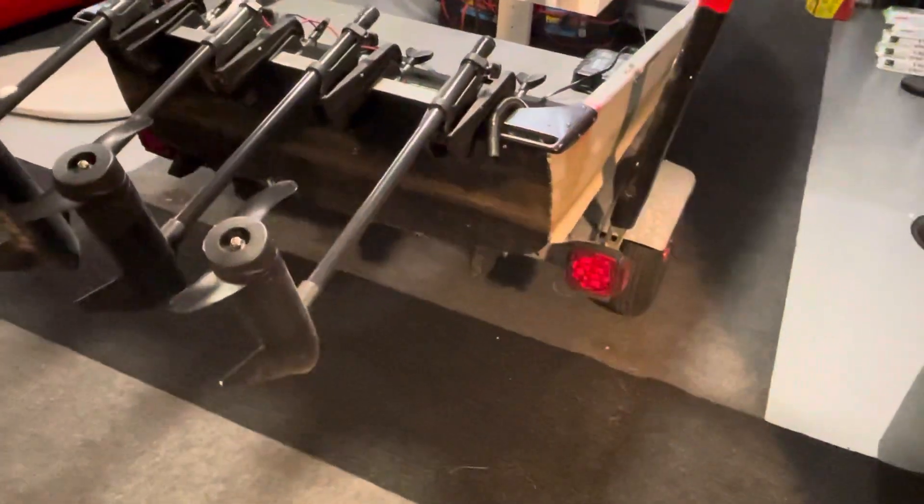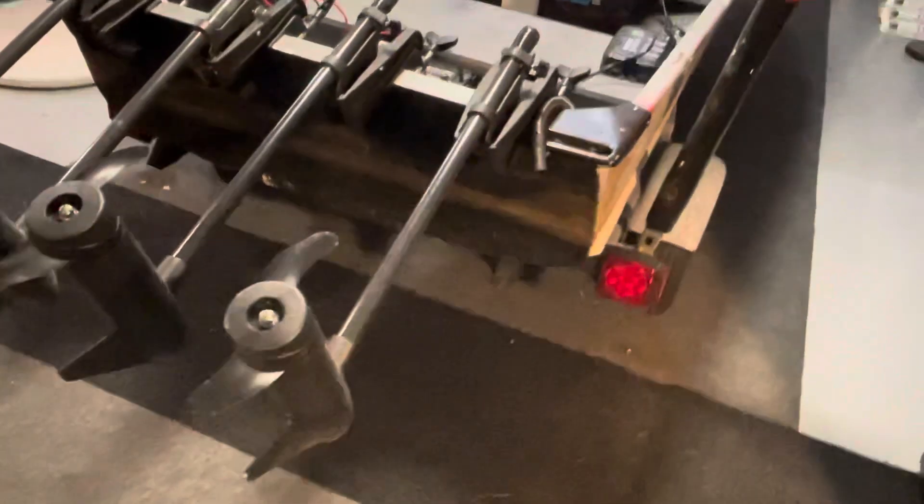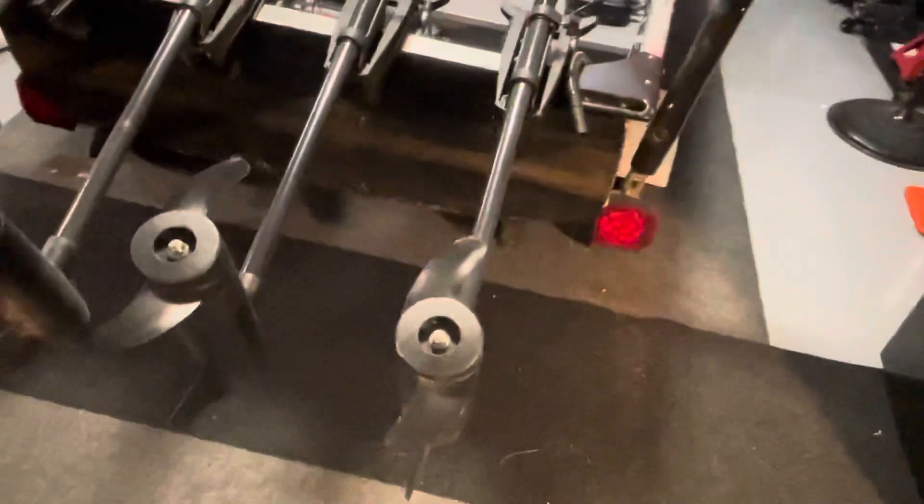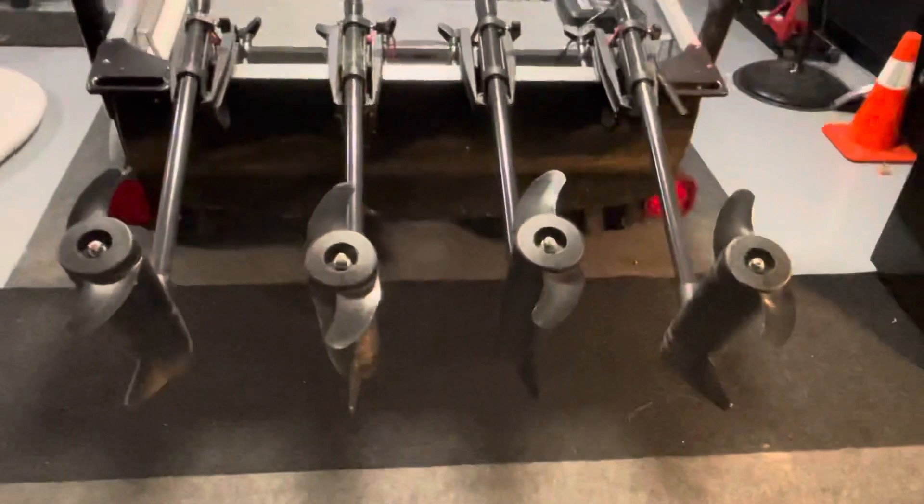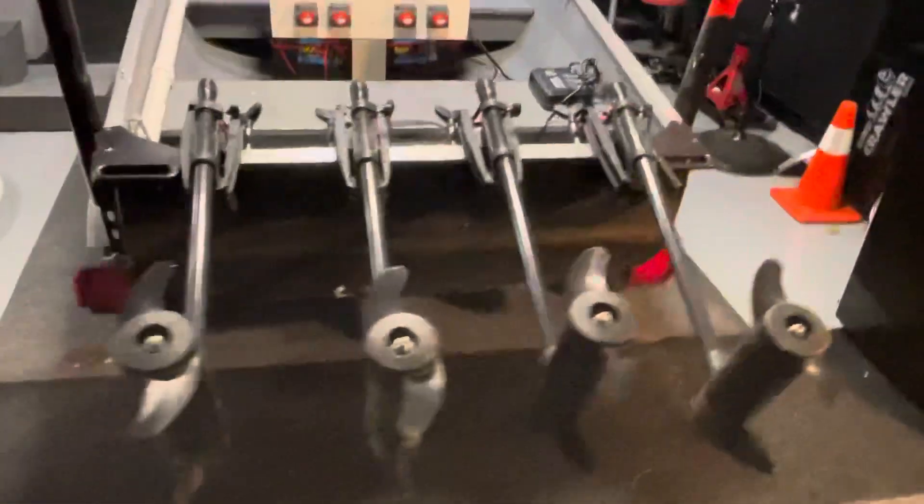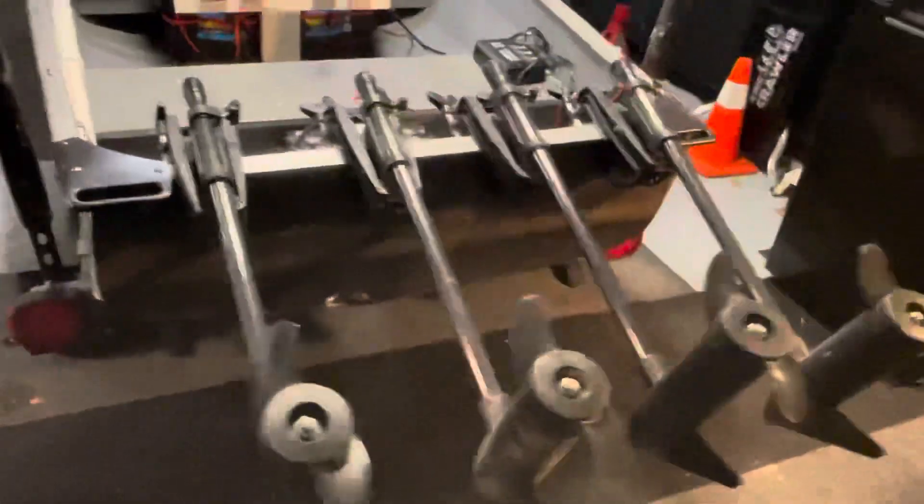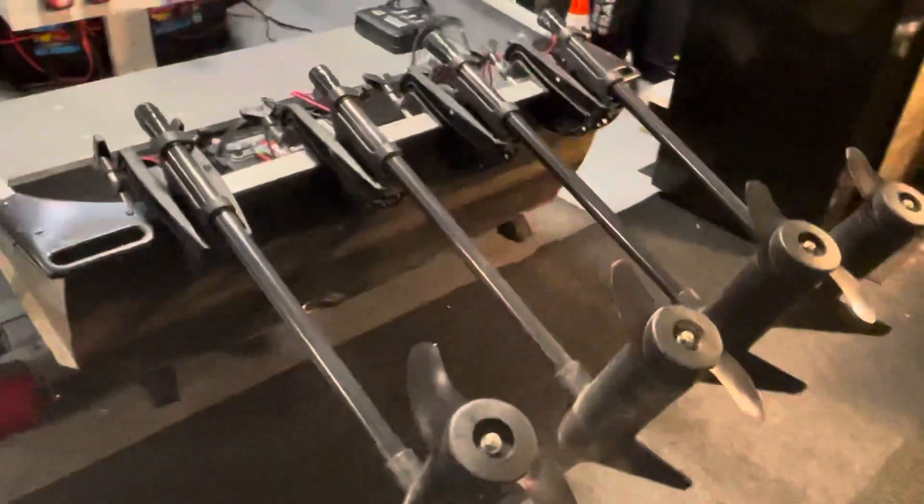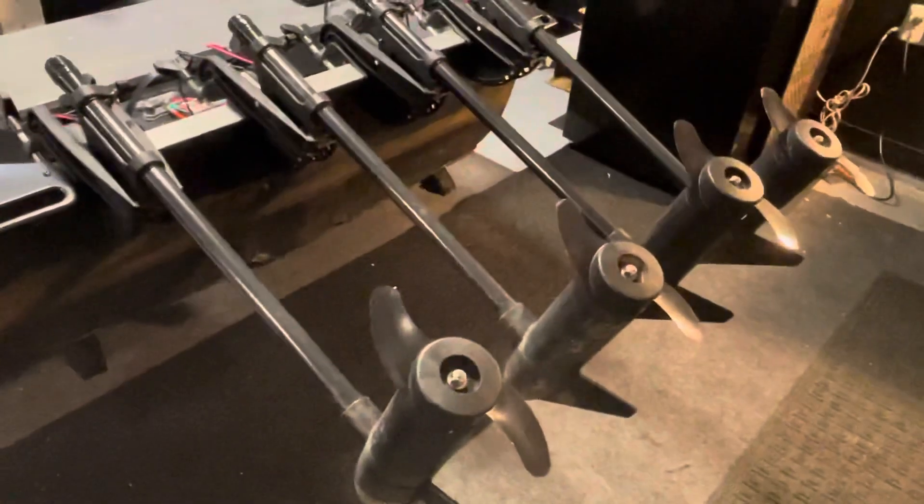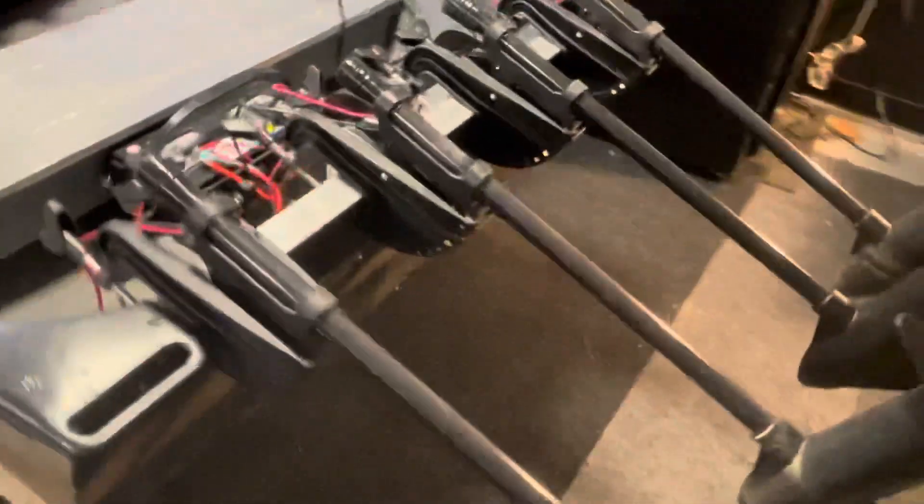Introducing E-Boat version 2, the quad motor edition. What we've done between version 1 and version 2 is quite a bit actually.